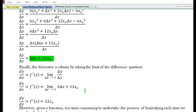The derivative is obtained by taking the limit of the difference quotient del y by del x as delta x tends to zero: delta y / delta x = 6 delta x + 12x₀. As delta x tends to zero, the value becomes closer and closer to zero but never actually reaches zero. The derivative is obtained by dropping all terms involving delta x, giving dy/dx = f′(x) = 12x₀.